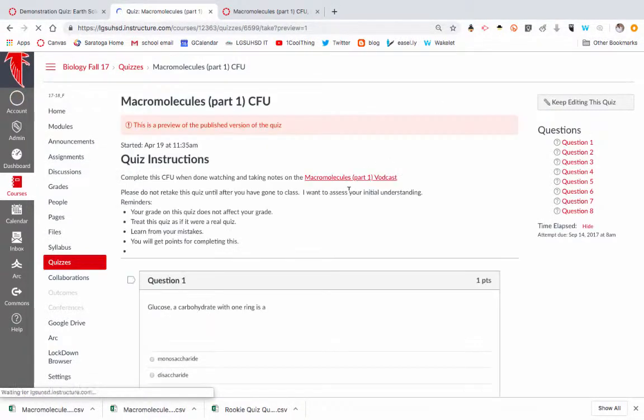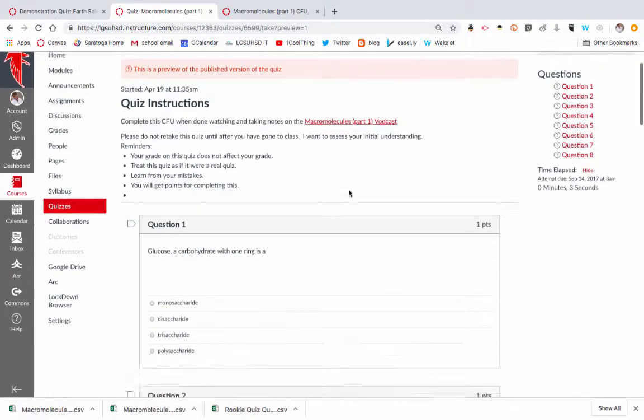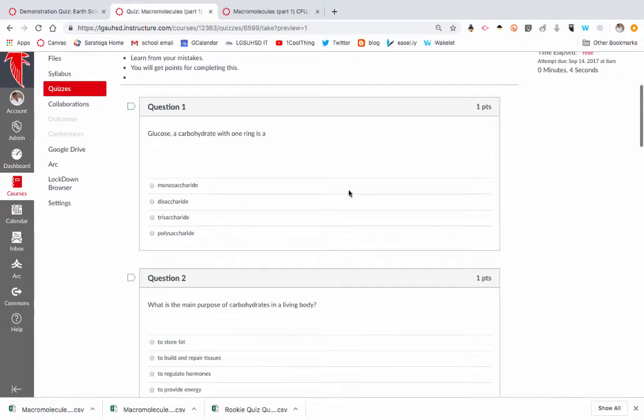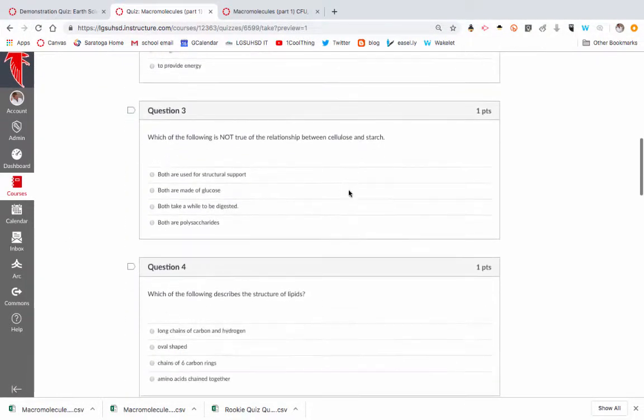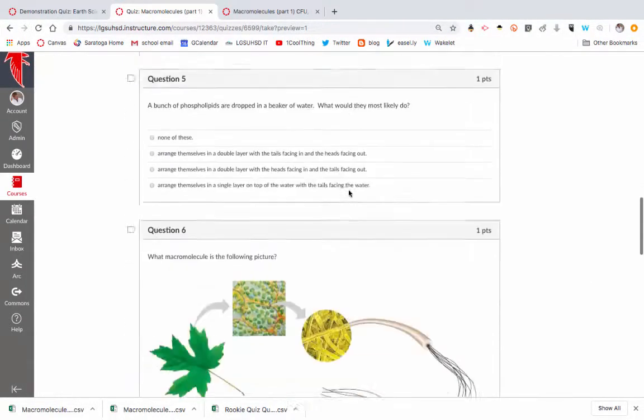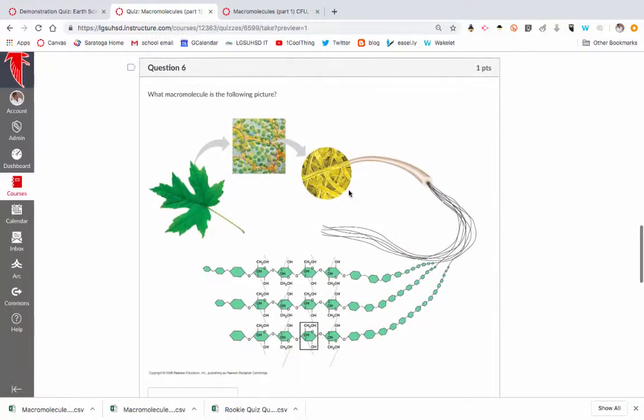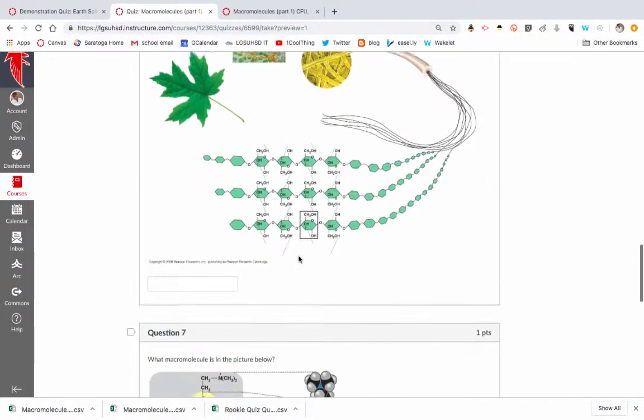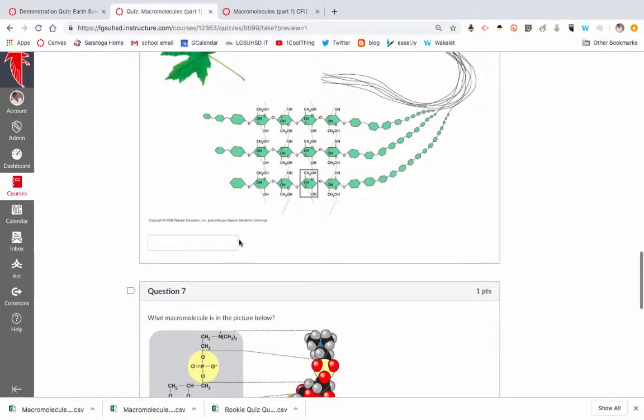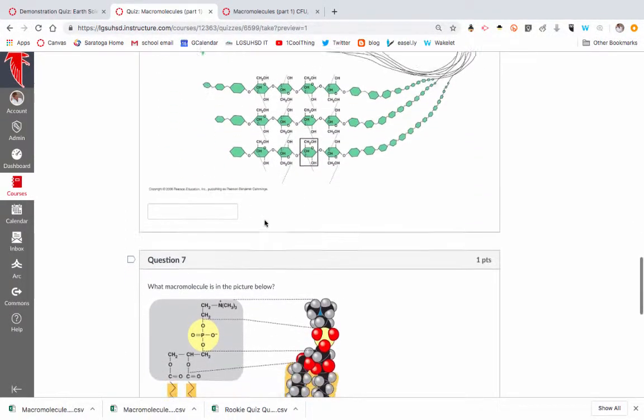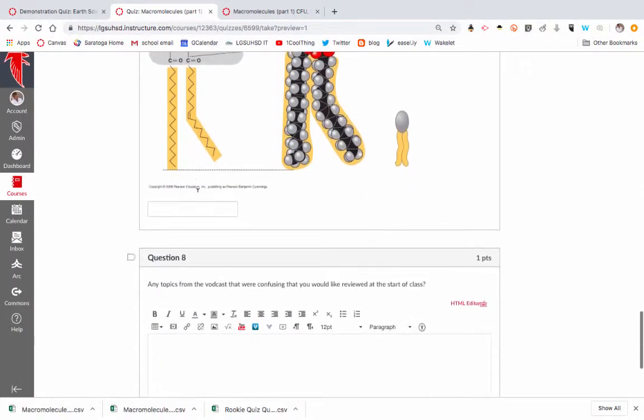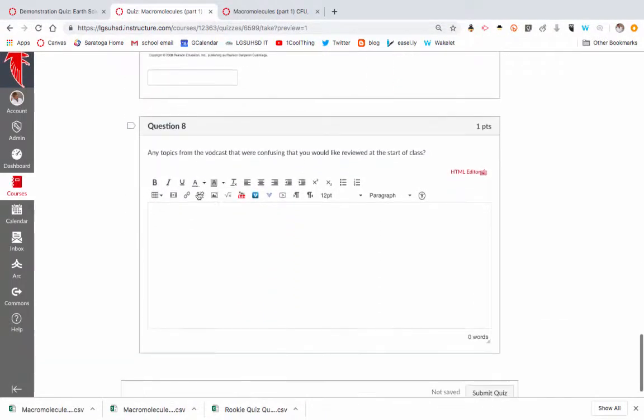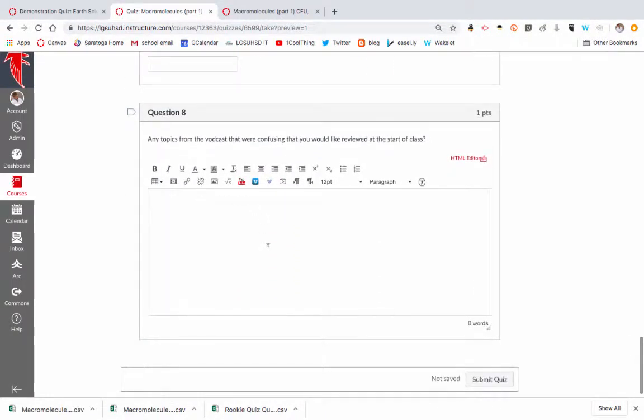That's what the CFU stands for, and so here you can see what the quiz looked like. It's not too long, you can see how I can embed some pictures, some are multiple choice, some are fill in the blank, and then I have this question at the end: any topics from the vodcast that were confusing that you'd like to be reviewed at the start of class.